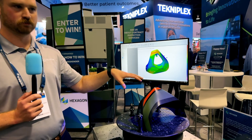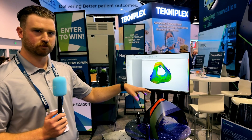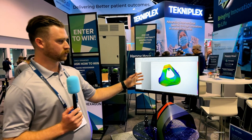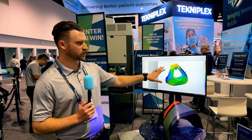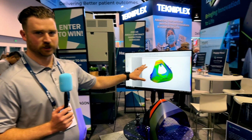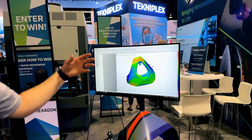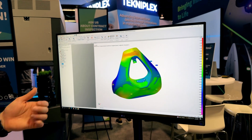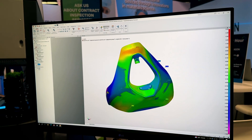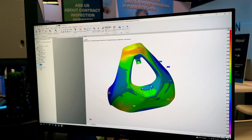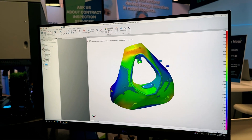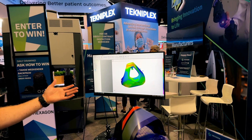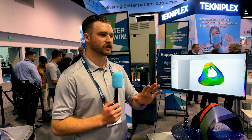The system scans the part, turns, scans again, puts all those scans together — we capture the data, align it to a CAD model, and are able to inspect anything dimensionally: surface profile, any sort of GD&T, any dimensions called out on an engineering drawing.